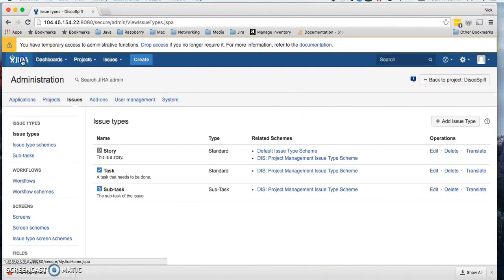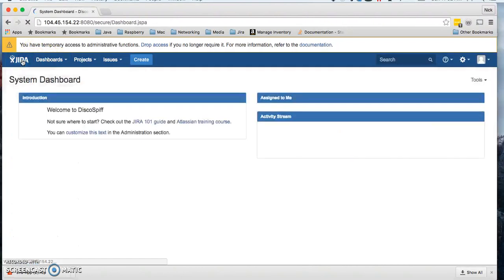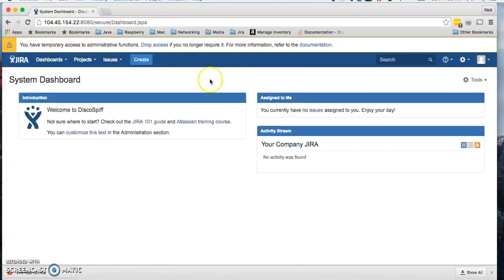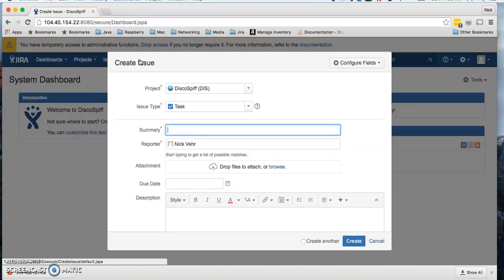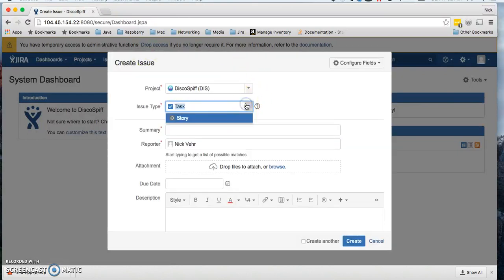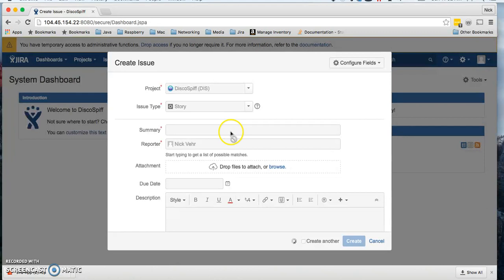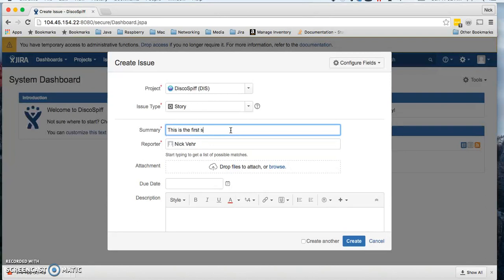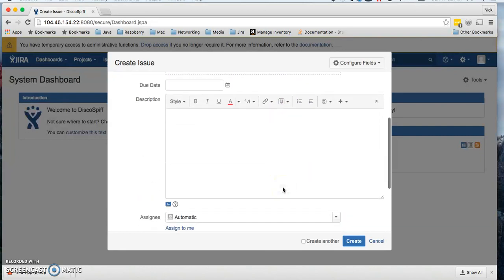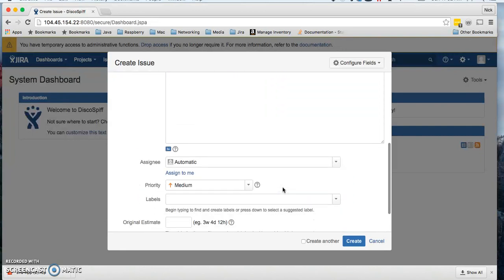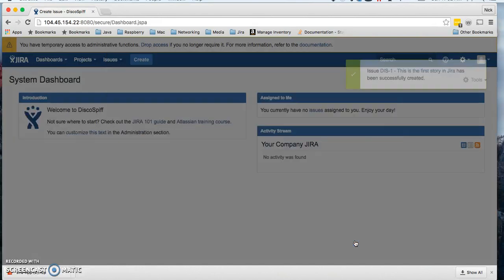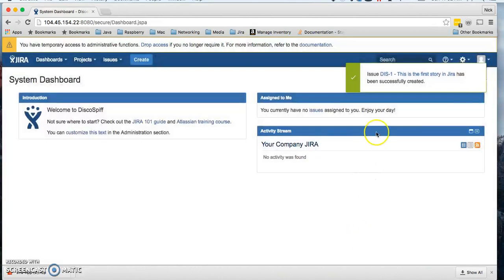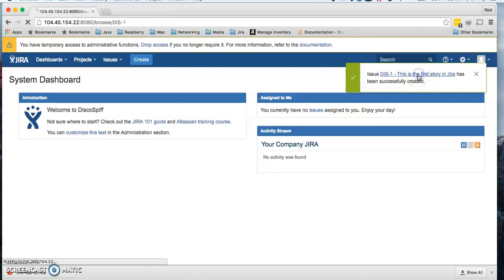Now if we want to go back to Jira, what we can do is create a new issue. I will create a story, name it, scroll down, click create, and then we have our story.